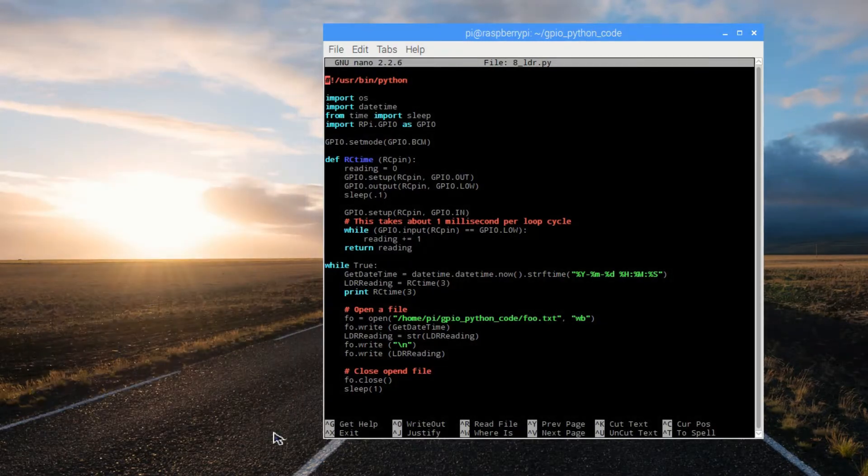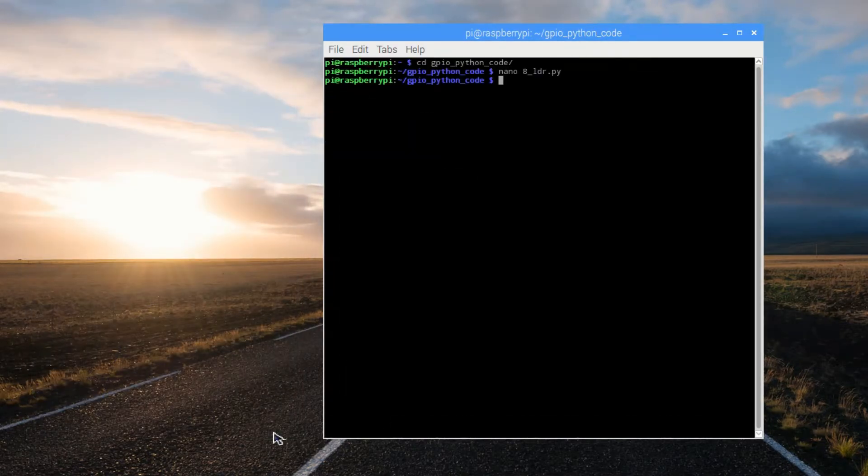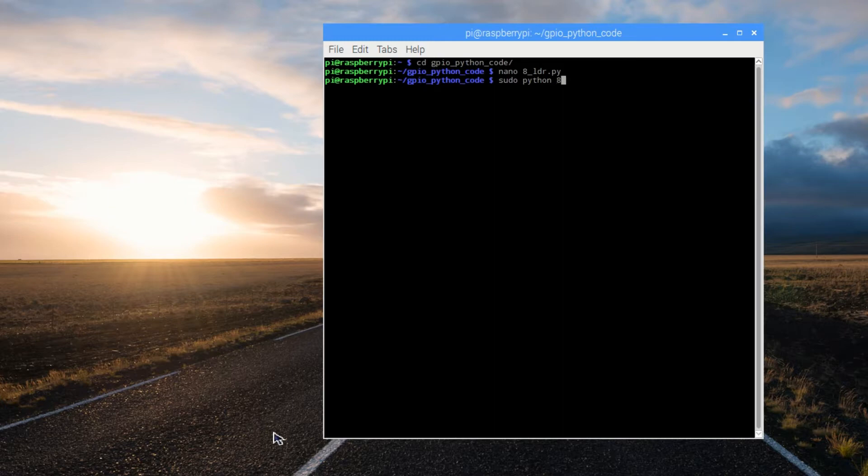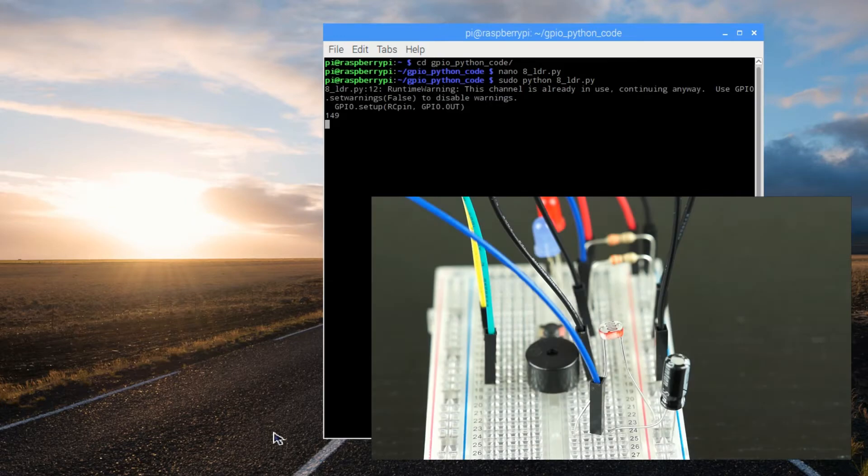Let's exit, save, and run the program. Run the program with sudo python 8 underscore LDR.